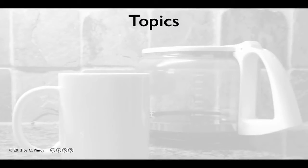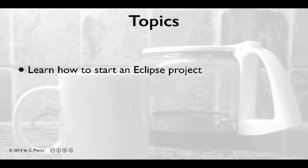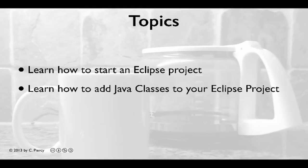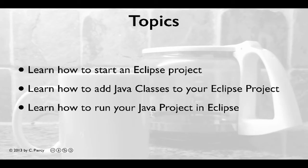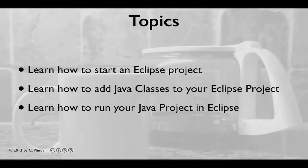By watching this video you will learn how to start an Eclipse project, how to add Java classes to your Eclipse project, and how to run your Java project in Eclipse.